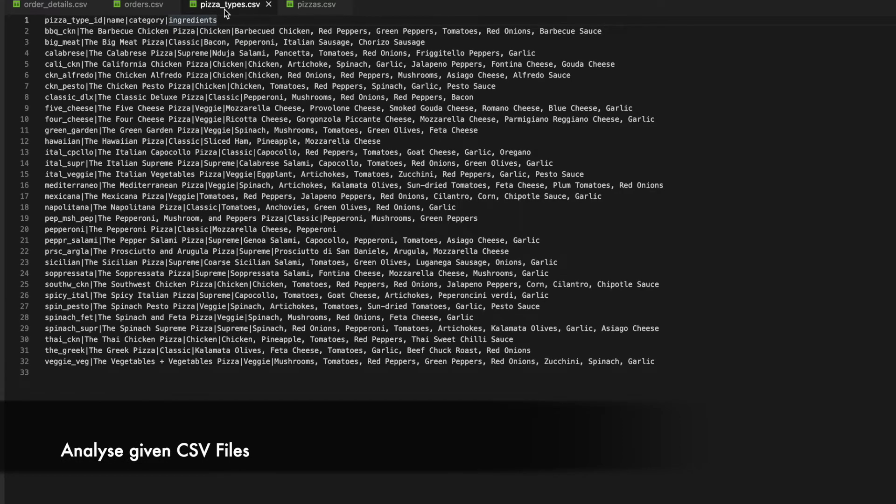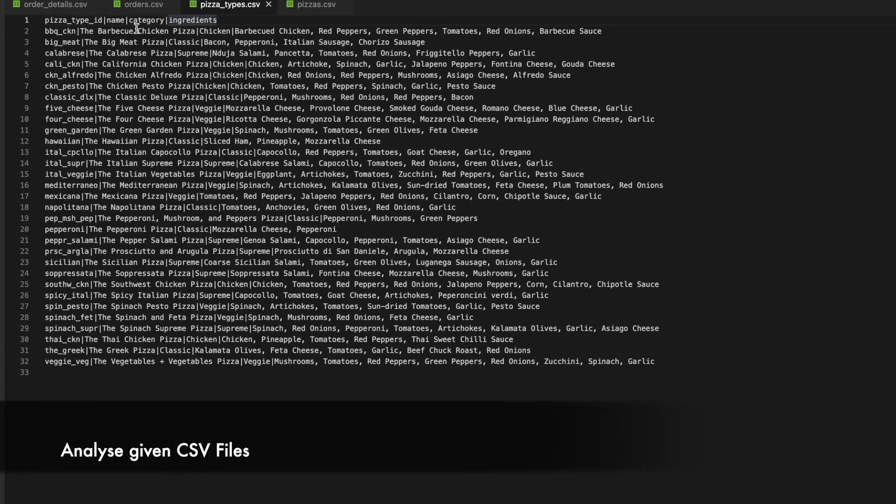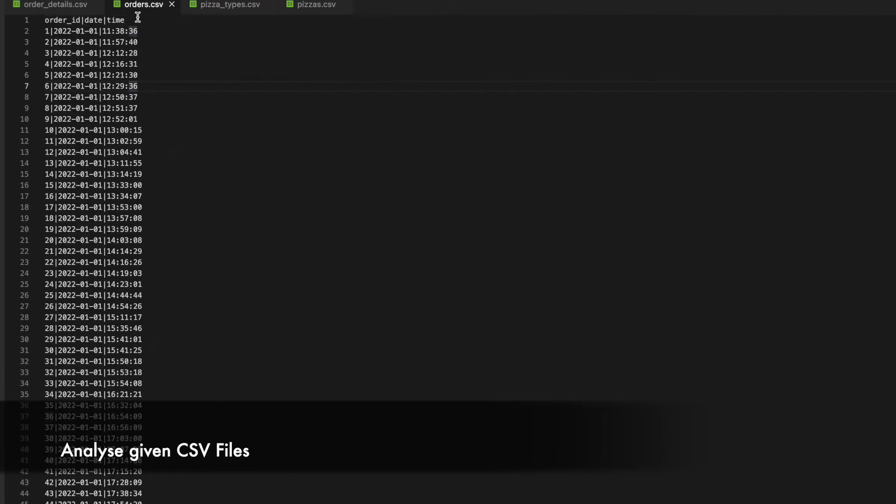Let's go to the next file. The next file is pizza types.csv. This file also has 4 columns in it. It is a pipe delimited file. It has the pizza type id which I think we can refer it here in the pizzas.csv file. It has a name, category and ingredients column.